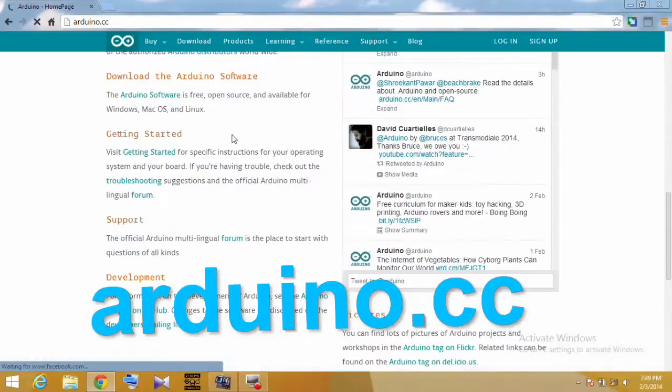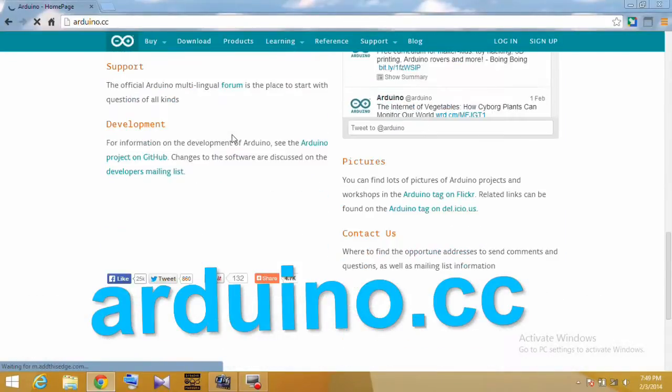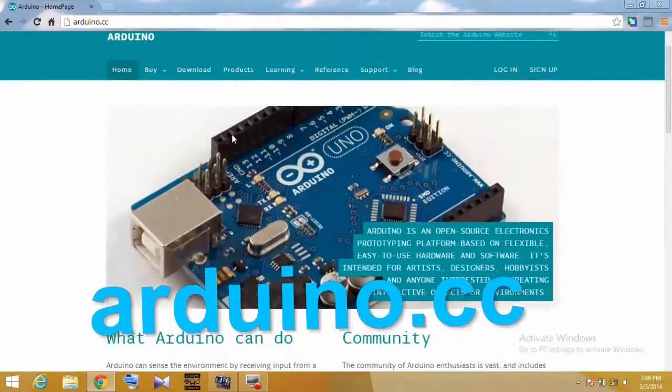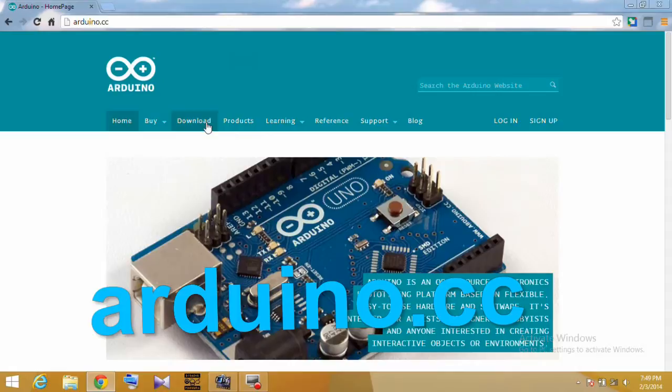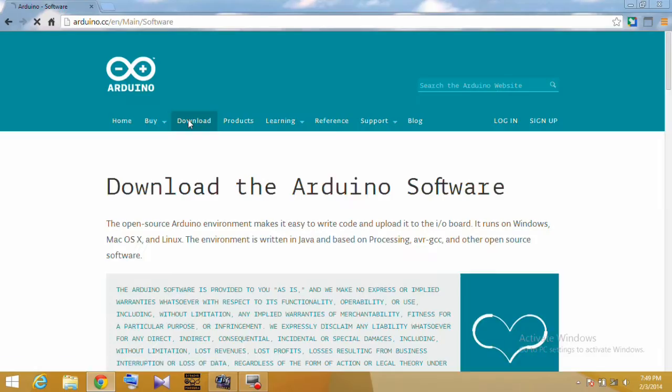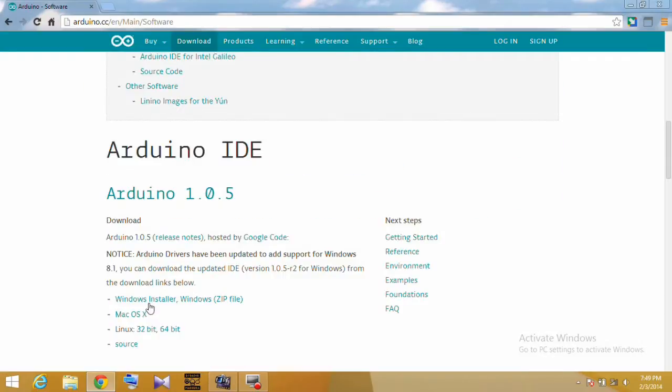Getting started with Arduino. Visit the Arduino home page, go to the Download tab, and download the Arduino software Windows installer.